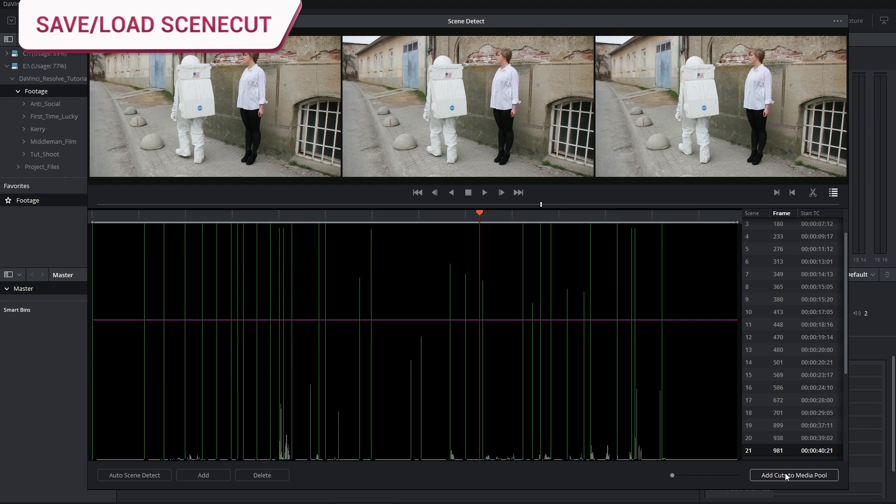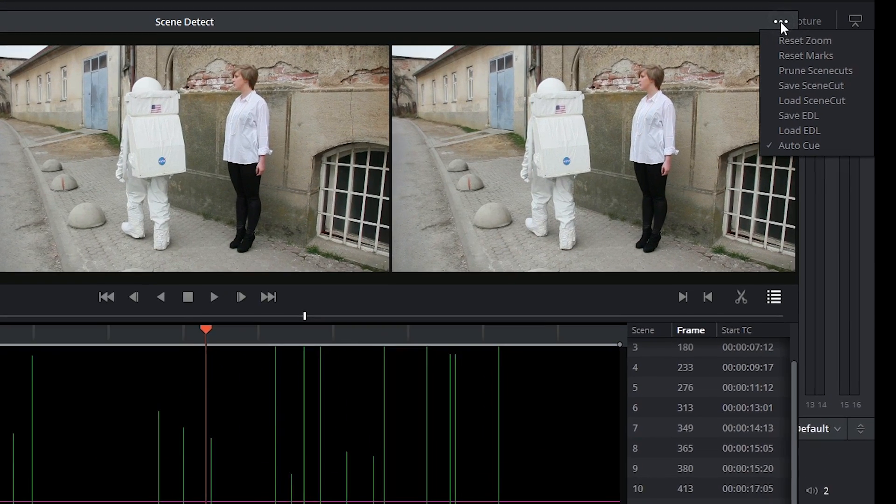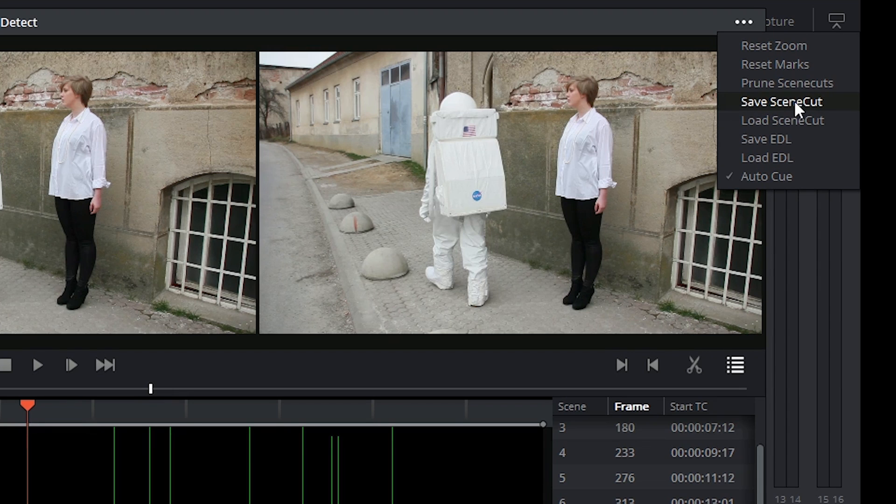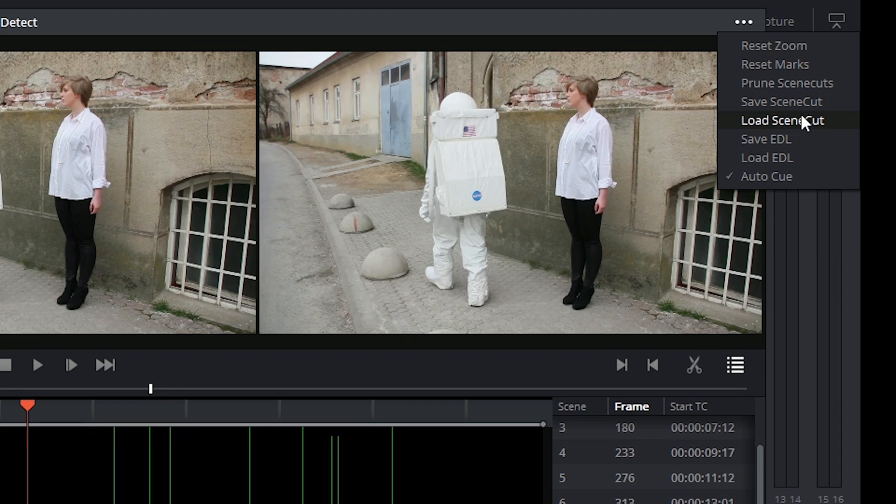If you're working on a very long project, something like a short film, you might find that you need more than one session to work on the scene detection. In which case, you can click in the Options menu in the top right corner and choose to save the scene cut in its current state. Afterwards, when you come back to DaVinci Resolve on a different day, you can load the scene cut and continue working on the scene cut detection.